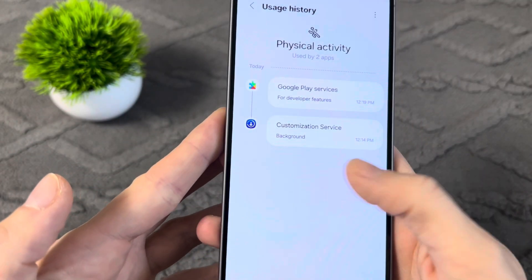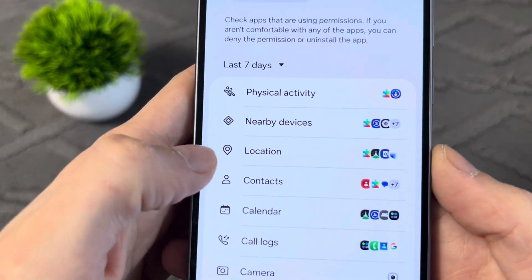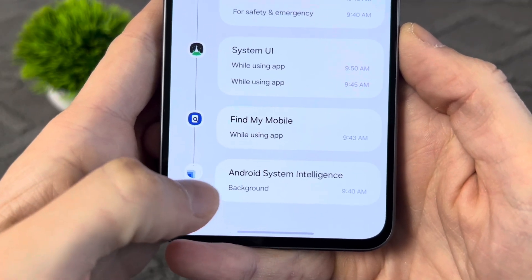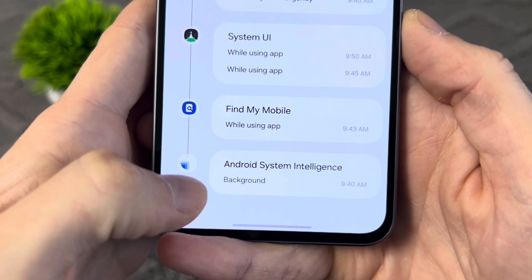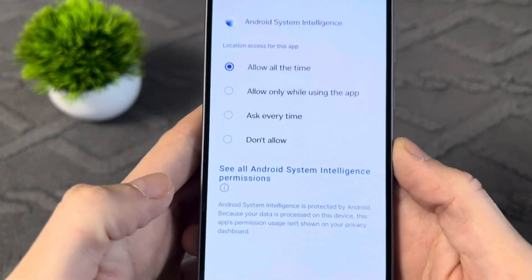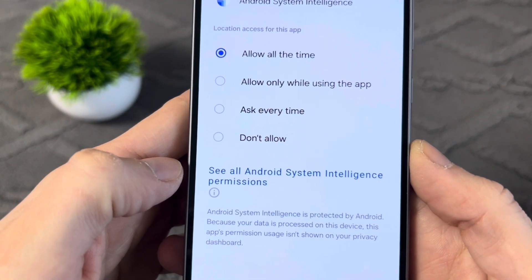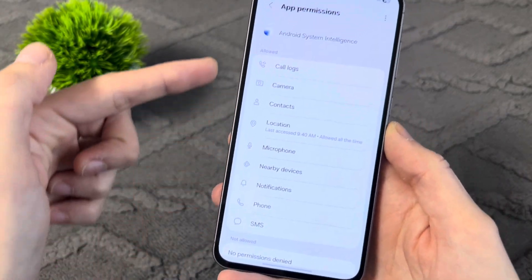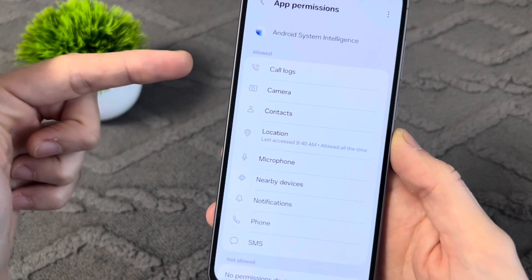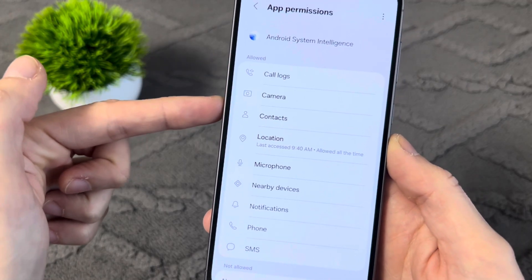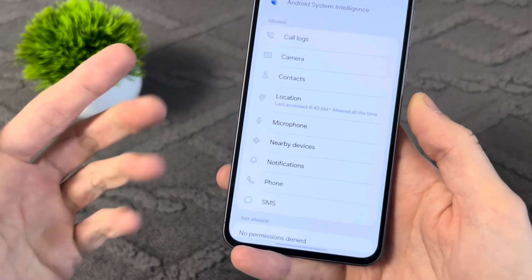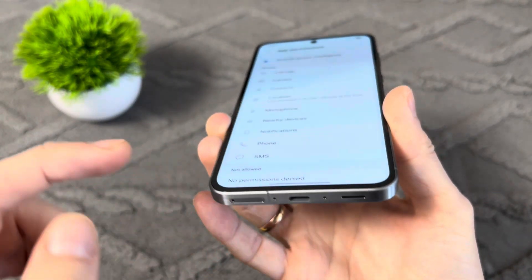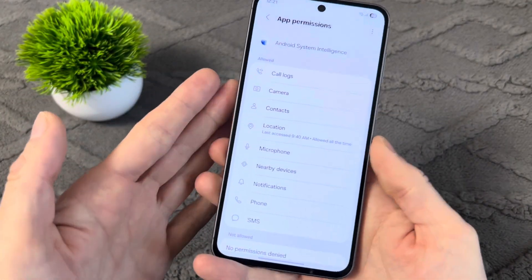Go back to the menu and enter the option for Location. Tap Android System Intelligence and you'll clearly see that it's actively running in the background. Tap See All Android System Intelligence permissions. You can see that this app from the Android developers tracks everything on your phone: camera, calls, contacts, location, microphone and so on. In other words, this app can eavesdrop on you through the microphone, and then you see ads about things you were just talking about.